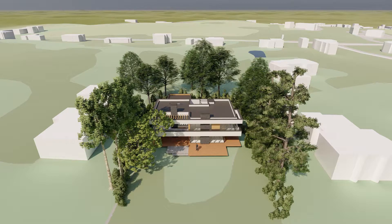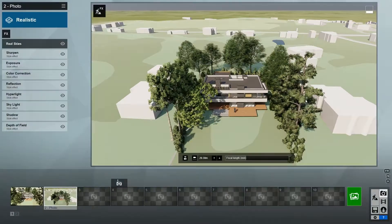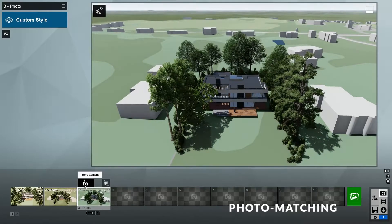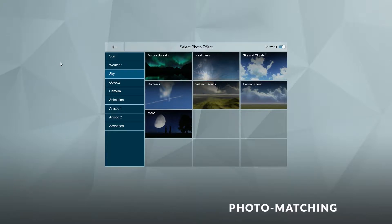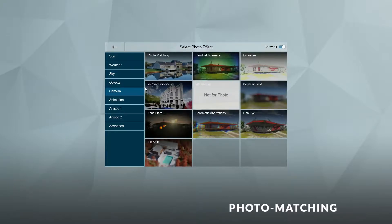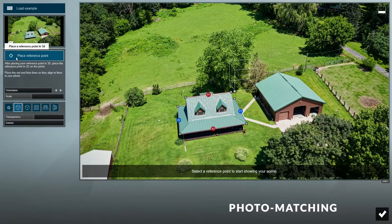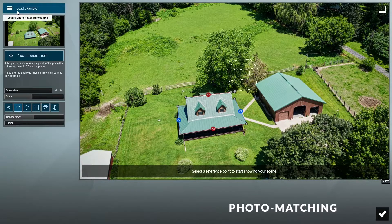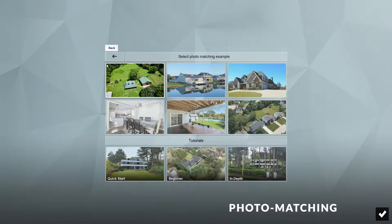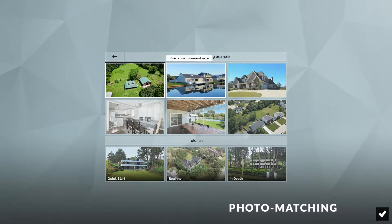In Lumion 10, there's another way to create context around your design, which is to use the new photo matching feature. To do that, let's create another image and click on the FX button to add an effect. In the Camera category, click on Photo Matching to add it to the effects stack, then click on the pencil icon to start editing this effect. You'll see an example is already loaded. If you click on the Load Example option, you can see that Lumion included several other examples that we can try and learn from, as well as tutorials.